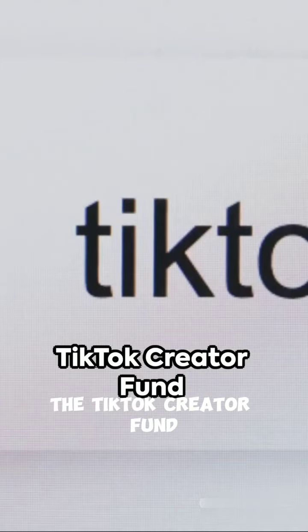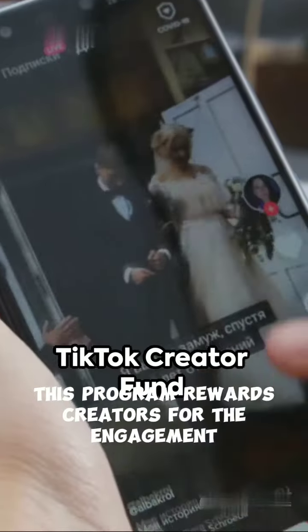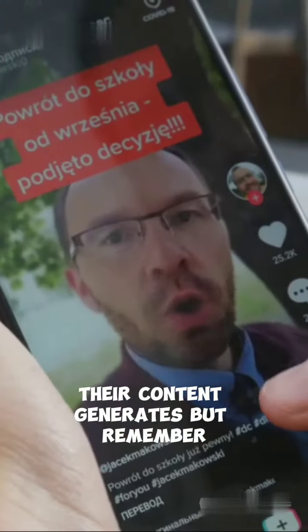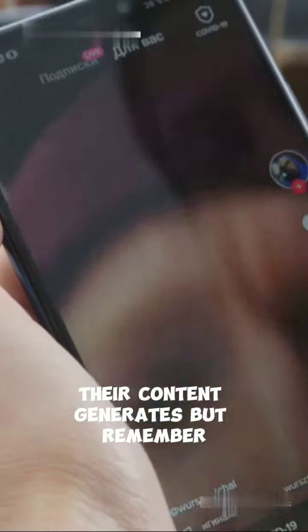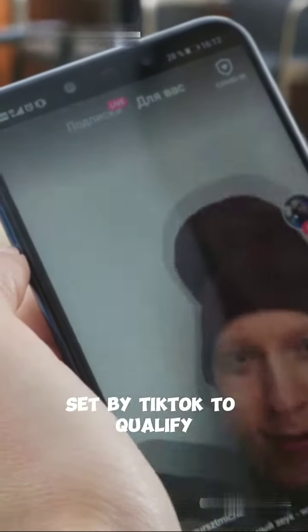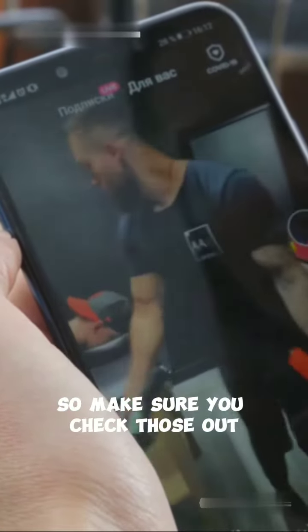First up, the TikTok Creator Fund. This program rewards creators for the engagement their content generates. But remember, you need to meet certain criteria set by TikTok to qualify, so make sure you check those out.